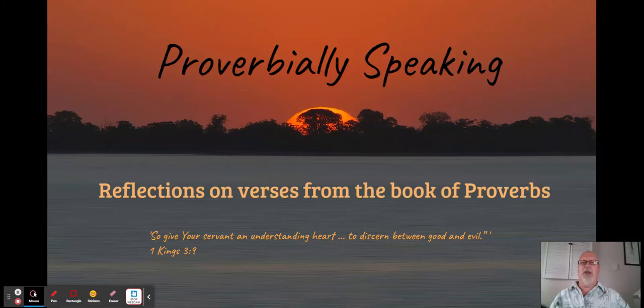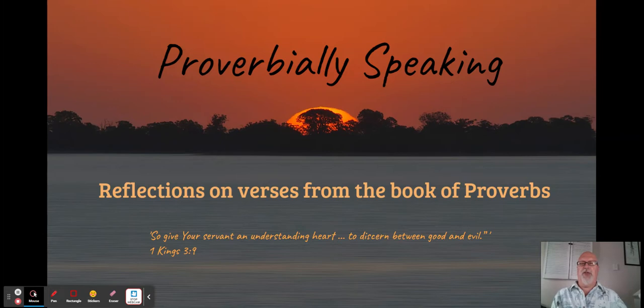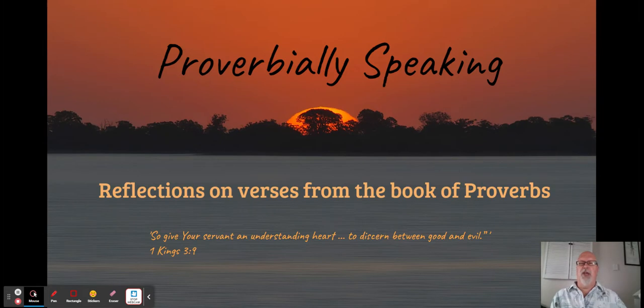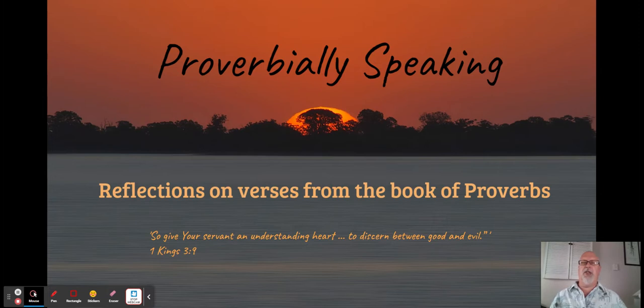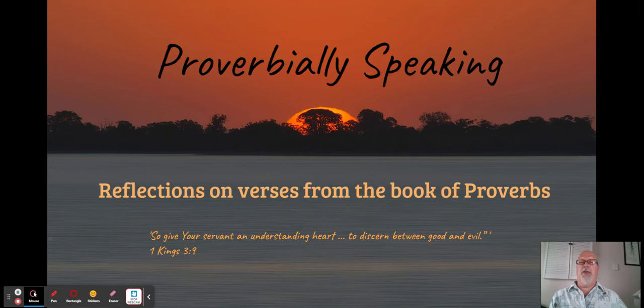Hello and welcome to my sixth edition of Proverbially Speaking, my reflections on verses from the book of Proverbs. If you're liking this series please hit the like button at the bottom and if you want to see more content from the Northfield Church of Christ, please feel free to subscribe.